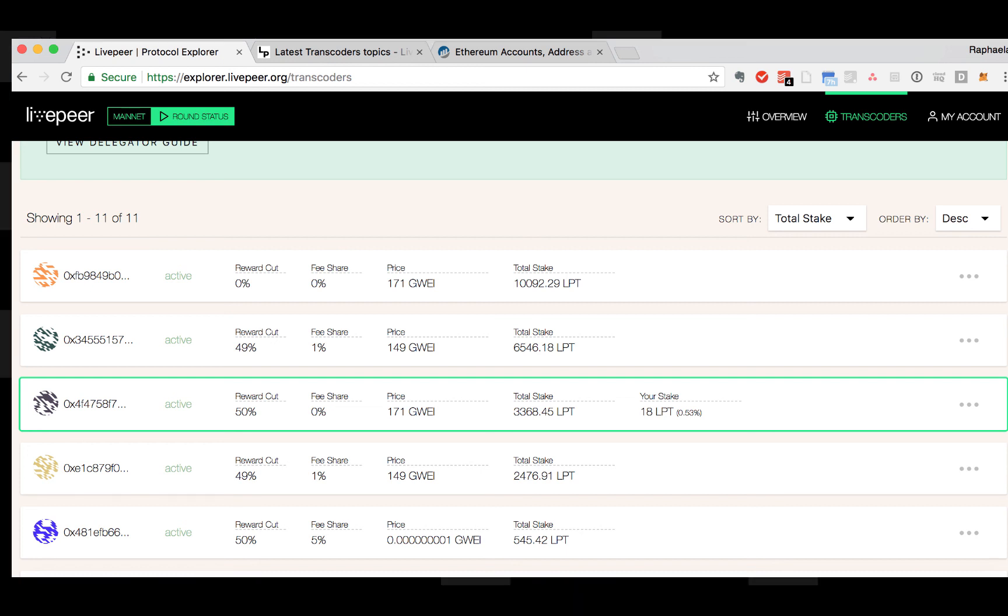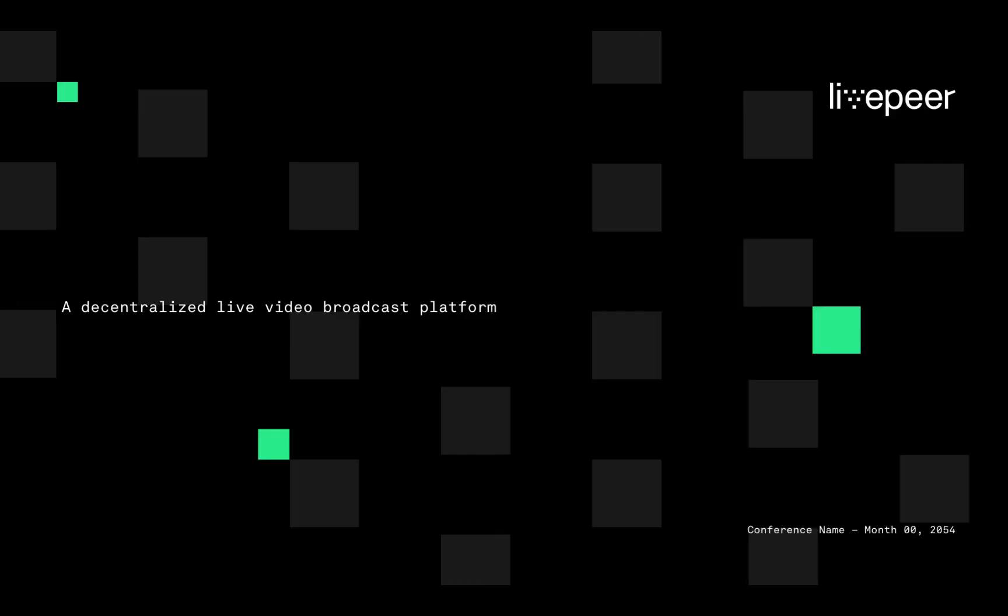Great, so now you know how to assess the different transcoders. In the next video, I'm going to show you how to bond your token.